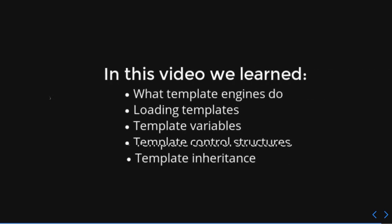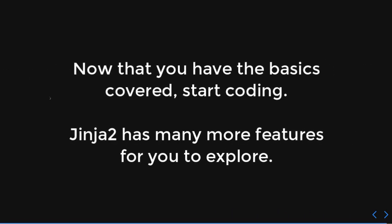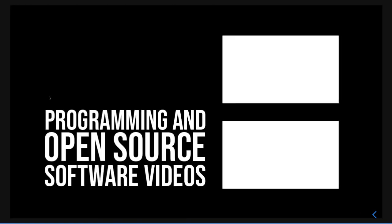Conclusion. So, in this video, we learned what template engines do, how to load templates, template variables, some control structures, and template inheritance. Now that you've covered the basics, start coding. Some of the stuff I showed you might seem a little strange. Just start messing around with it. Once you start messing around with it, it starts making sense. Jinja 2 has many, many more features. It is really cool. There's a lot for you to explore. So, just kind of poke around, do some experimenting, get comfortable with it, and then just go wild. Good luck. Thank you for watching this video. If you liked it, please hit that like button down below. And if you want to see more videos about programming and open source stuff, software, hit that subscribe button. Thank you so much for watching.